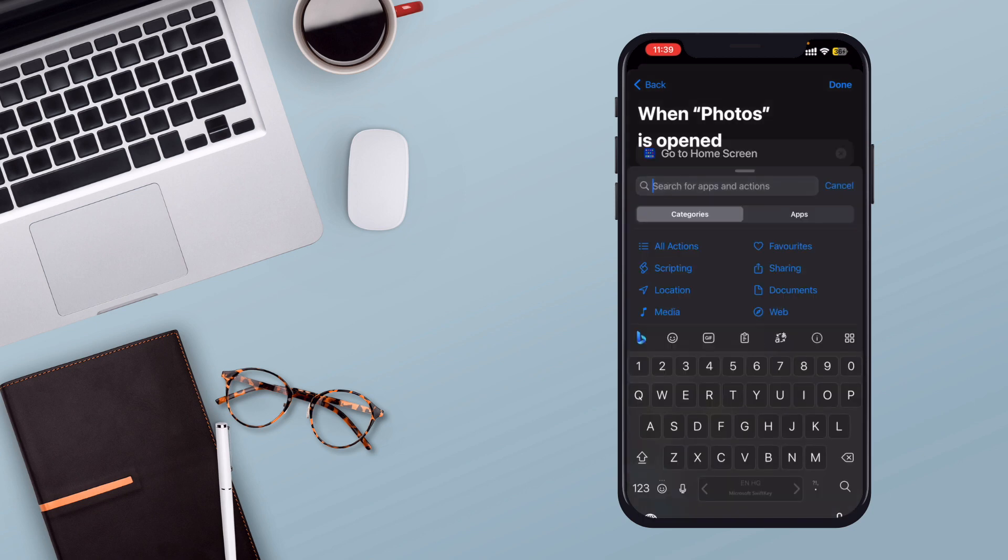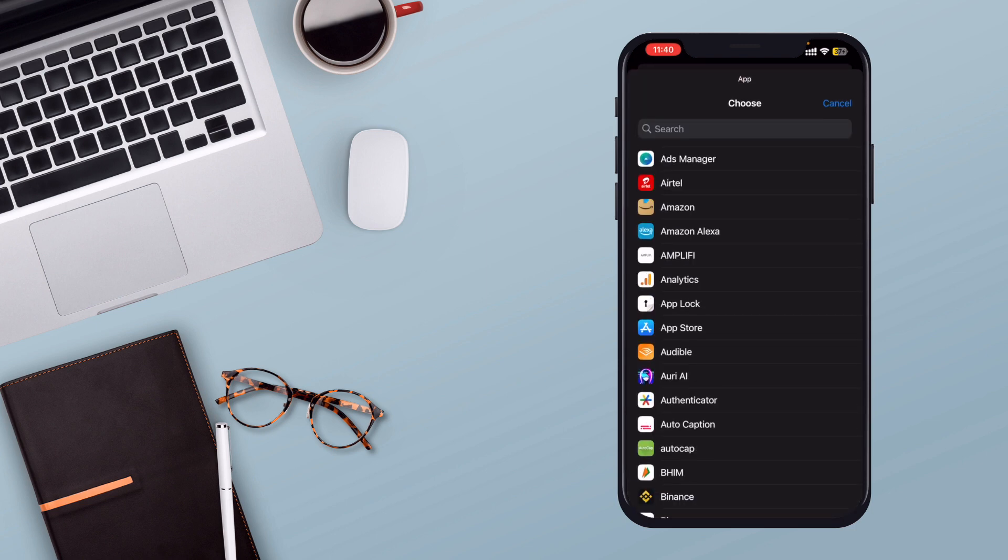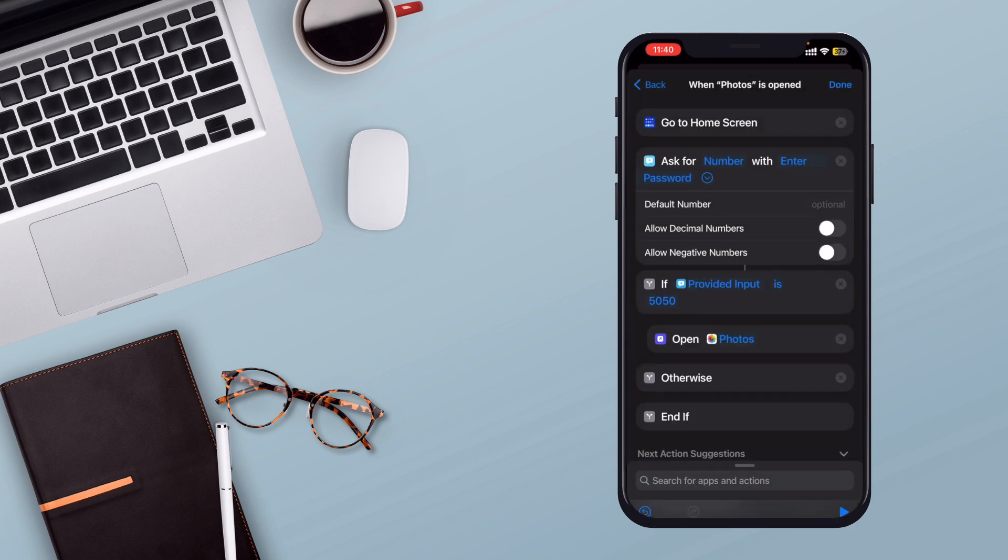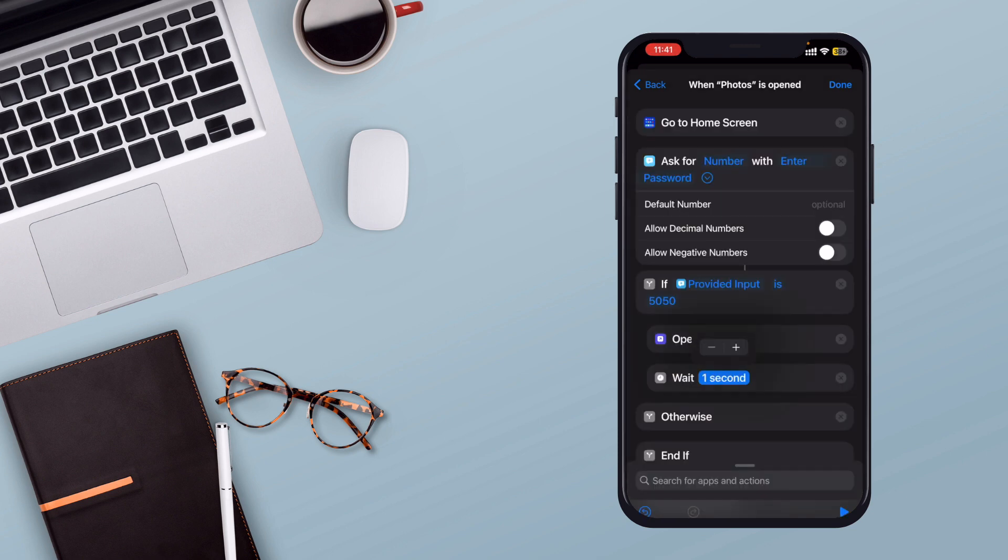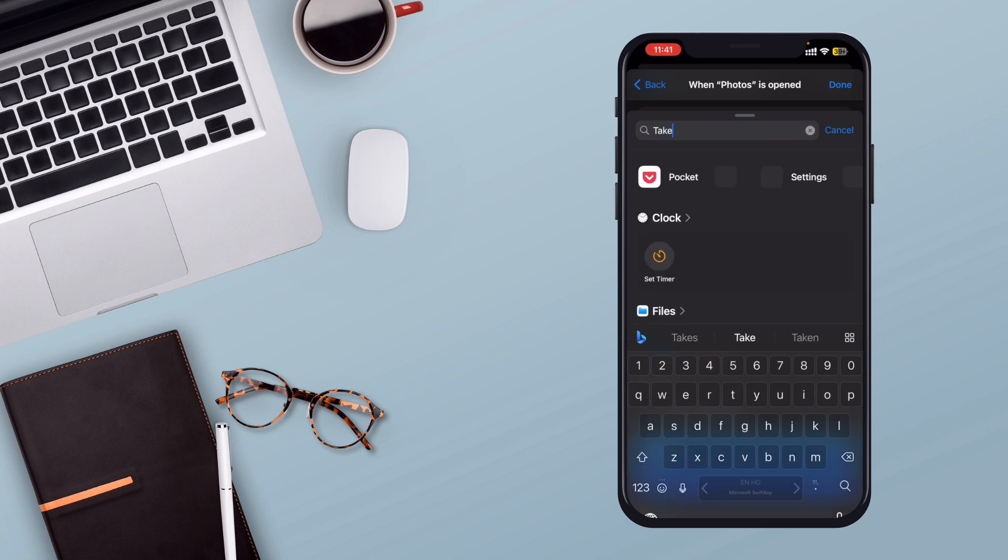For the If true scenario, add the Open App action and choose the Photos app to unlock it when the correct password is entered. To avoid a loop, add the Wait action for a reasonable time, for example 60 seconds, after opening the app.